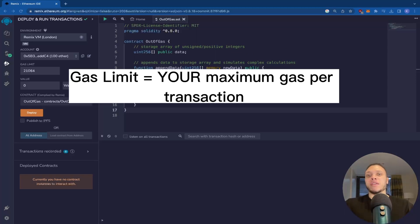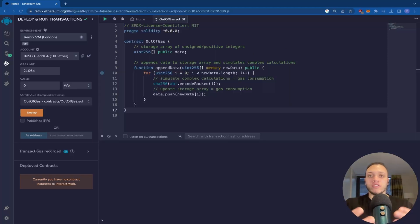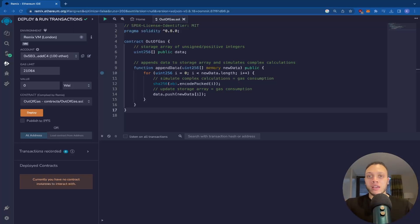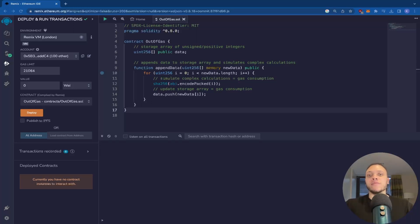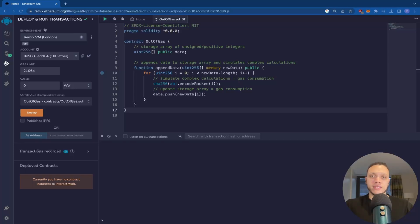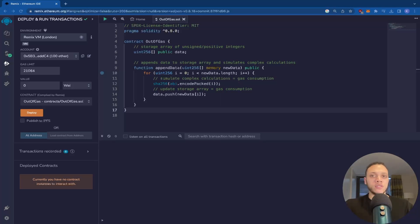Now, the gas limit is what you're willing to pay per transaction. And the gas block limit is how much gas a given block on the blockchain can handle before the next one is issued. And ever since EIP 1559, the limit increased from 15 to 30 million gas. To put that into perspective, the average transaction is about 21,000 gas units. So it can hold a fair amount of transactions.